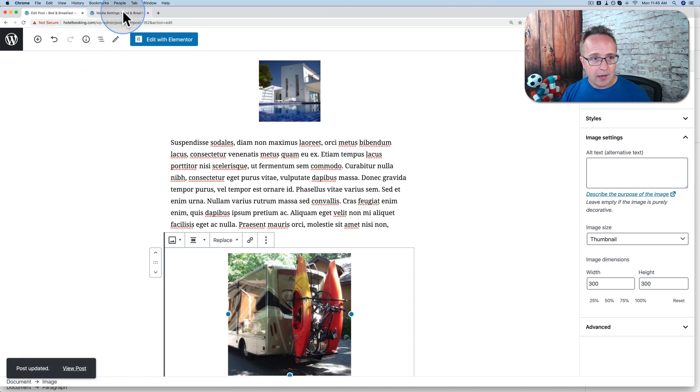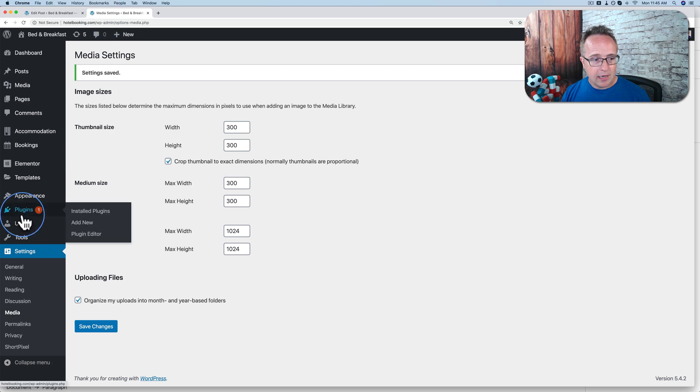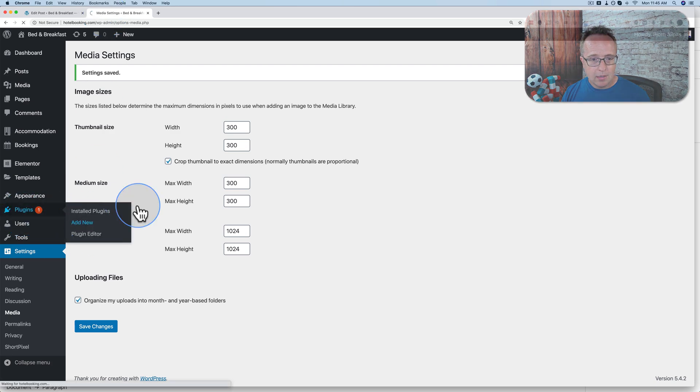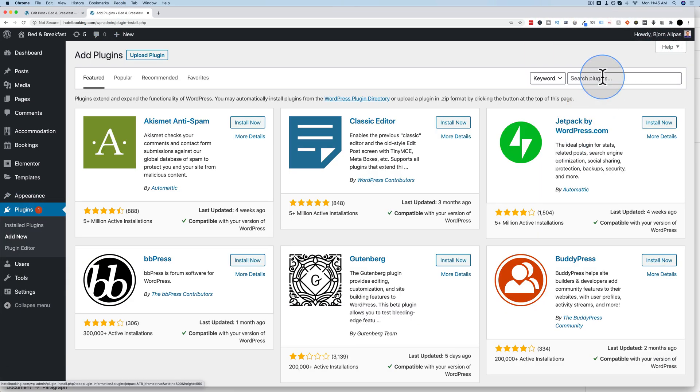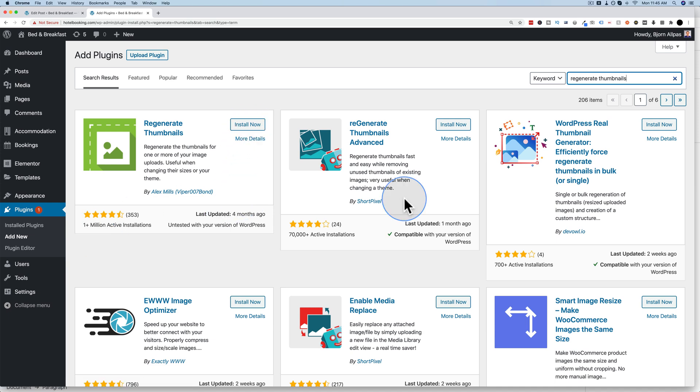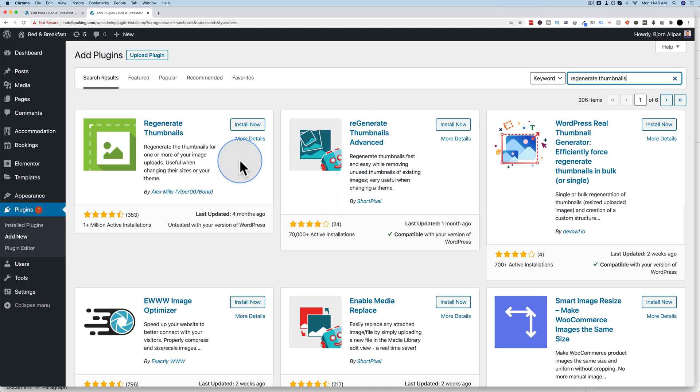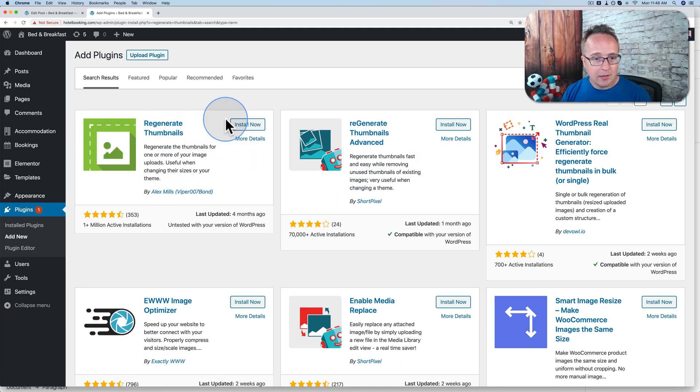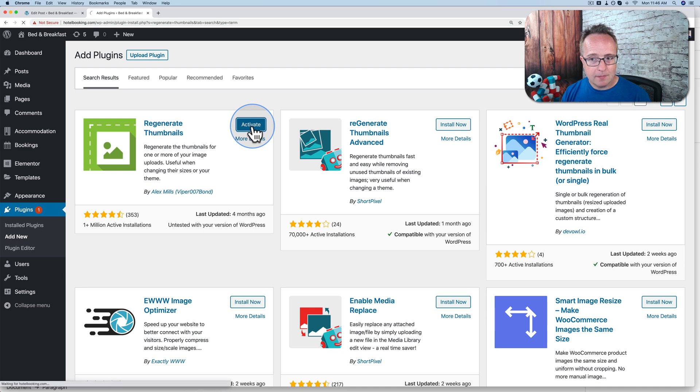And now if I go back into the dashboard, go to plugins and add new. We're going to look up regenerate thumbnails. This is the plugin we want right here. It has over 1 million installs. It's quite a popular plugin. ShortPixel has another one right here. And I love ShortPixel. That's why I'm pointing it out. I'm going to install the 1 million plus install one though. That's the one you want. And then we activate it.